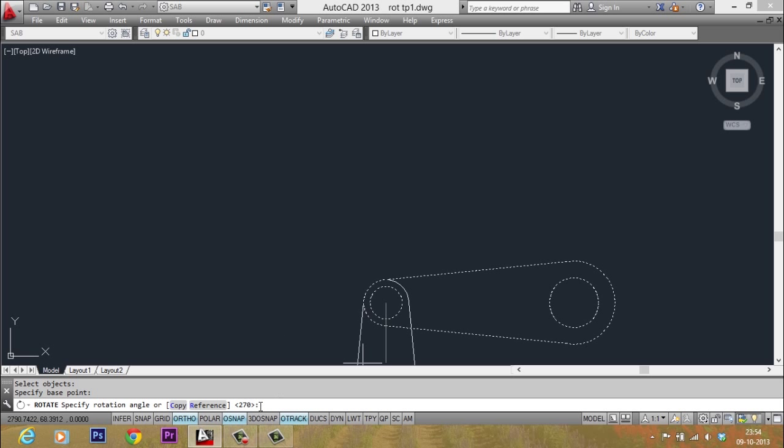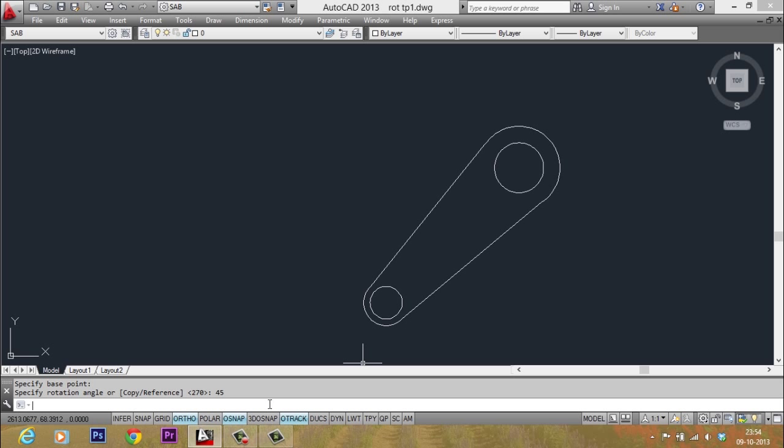Now I am asked to give the angle of rotation, so I will give 45 degrees as the angle. So it got rotated in the anticlockwise direction. Now here comes the technique to repeat the rotation.